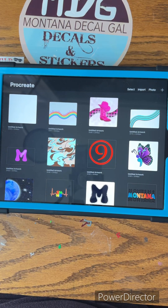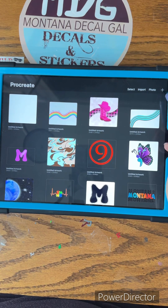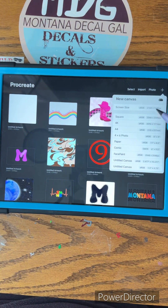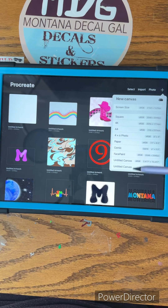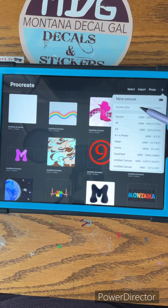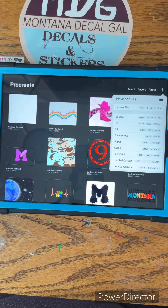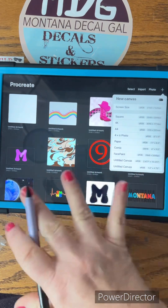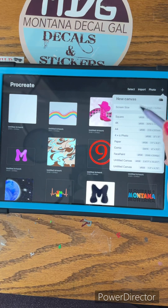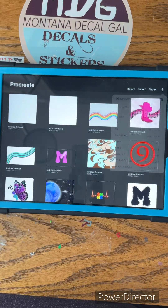To get started, you'll want to tap on this little plus button up here, and then you're going to pick a canvas size. You can pick screen size, which is probably easier because it's going to be a bigger canvas to work on, but I always just pick square.